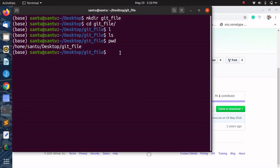Go to that terminal and type git clone, paste the link, and hit the enter button. Now the cloning process begins.